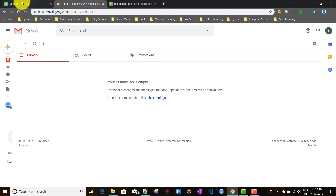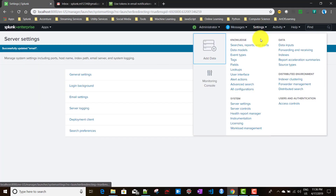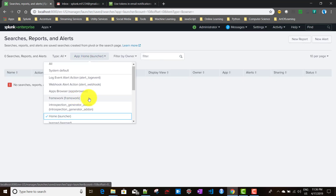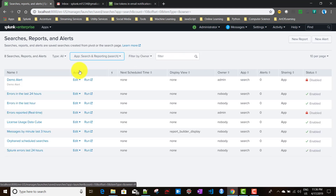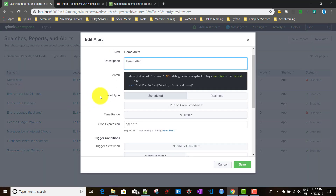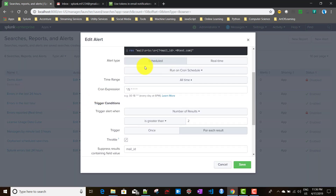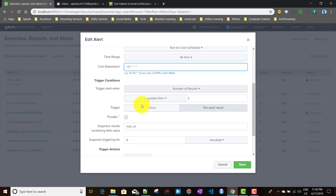Now in Gmail, I'll go to Settings and open the Demo Alert. I'll select the search app and configure it. The Demo Alert is currently in disabled mode. I'll set it as a scheduled alert running every two or three minutes and keep the alert condition as is.